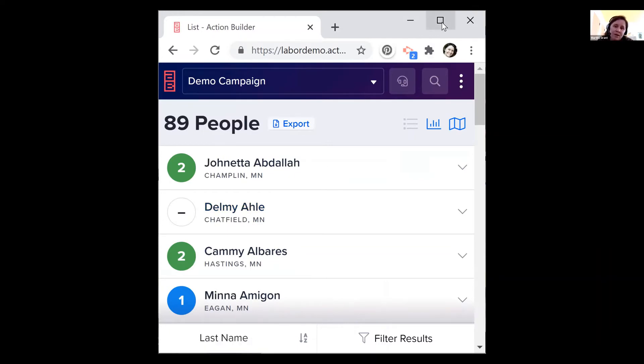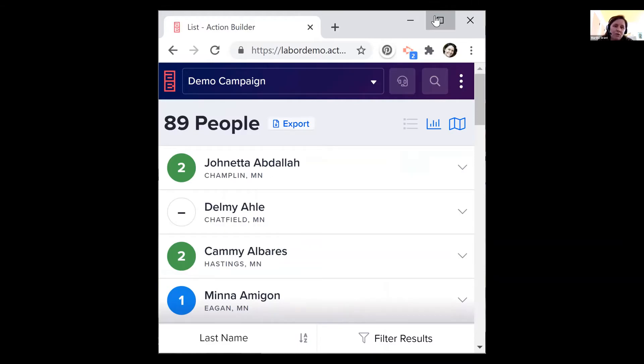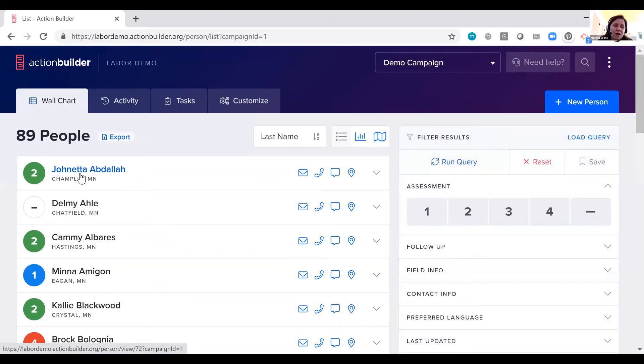Whenever anybody clicks on the link to log in for the first time, it'll take them to this page, the chart view page on their phone or on their laptop wherever they're clicking that.